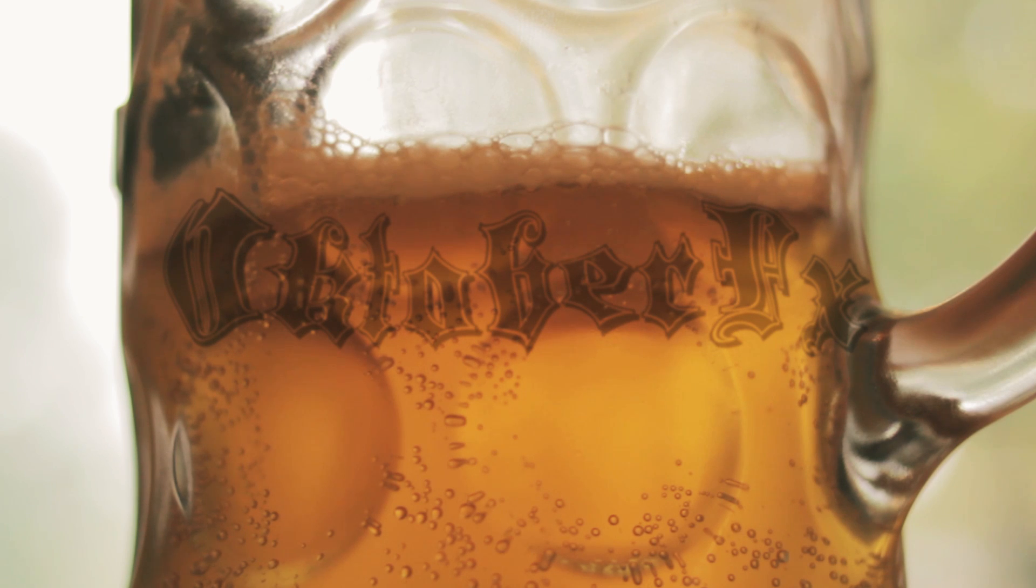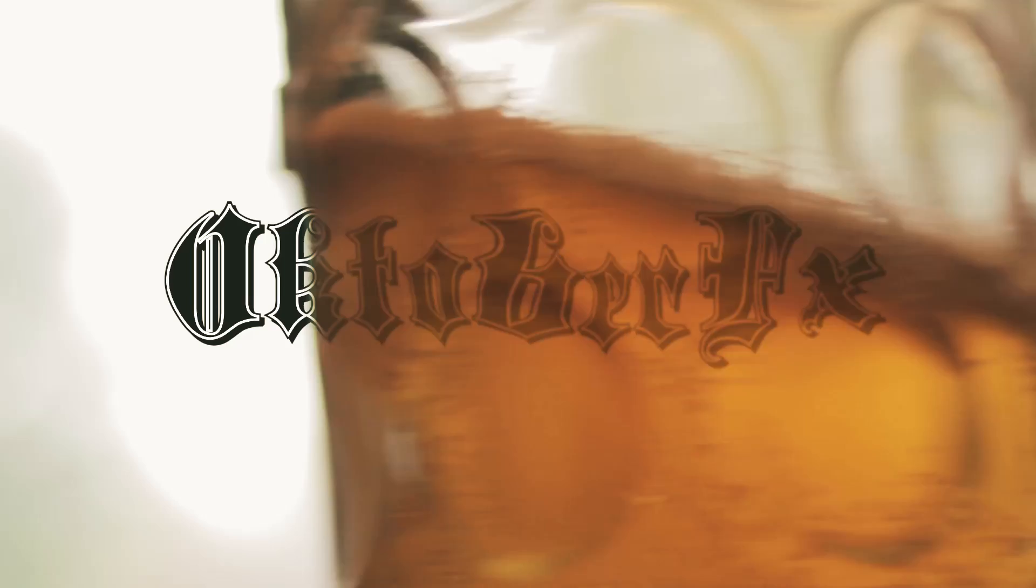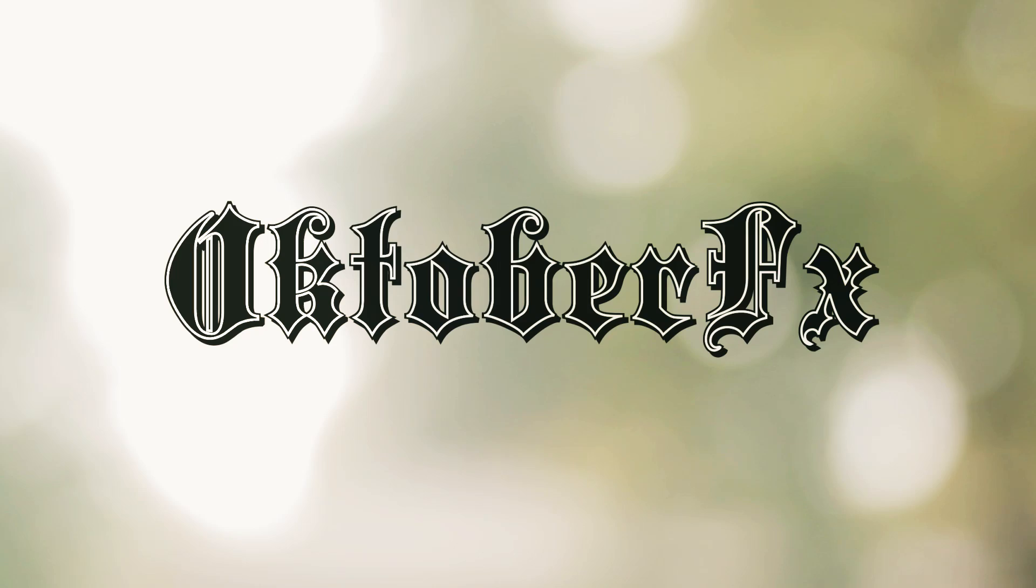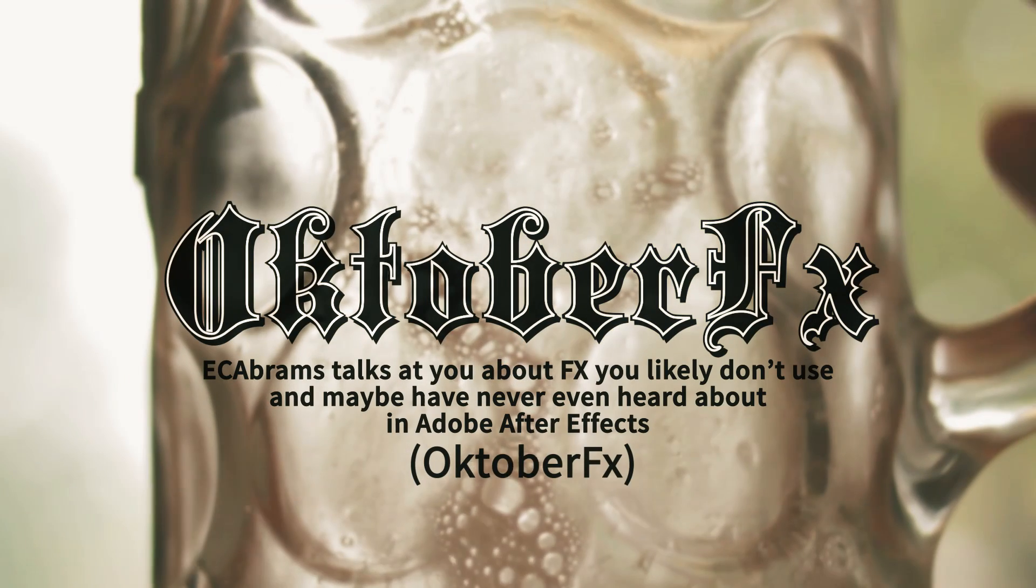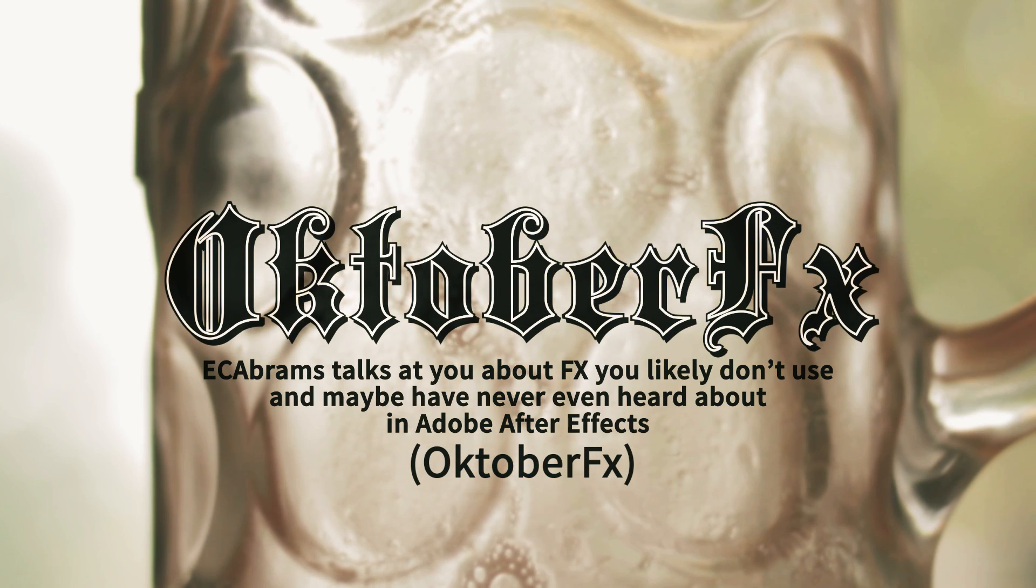Hey everybody, this is Evan Abrams and today as part of our ongoing October FX series we're going to talk about the fractal noise and turbulent noise in After Effects.